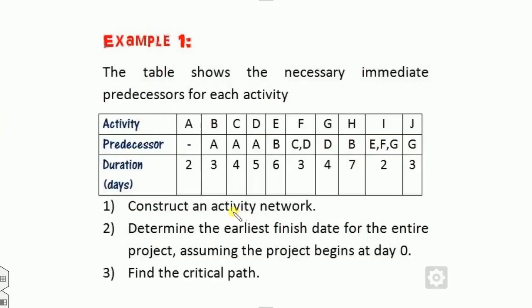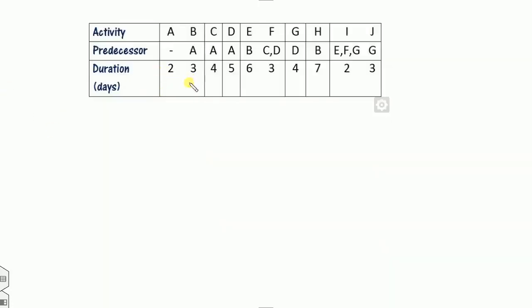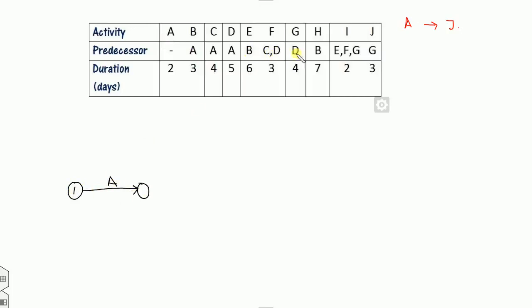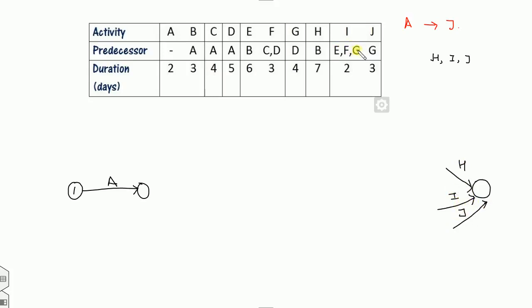Example 1: Activities A to J are given. Firstly, construct the network. Since A has no predecessor (dash), A is the starting point. Looking at which activities are missing from the predecessor column — H, I, and J are not present — so the ending point has three terminal activities: H, I, and J. Once A is completed, B, C, and D start.